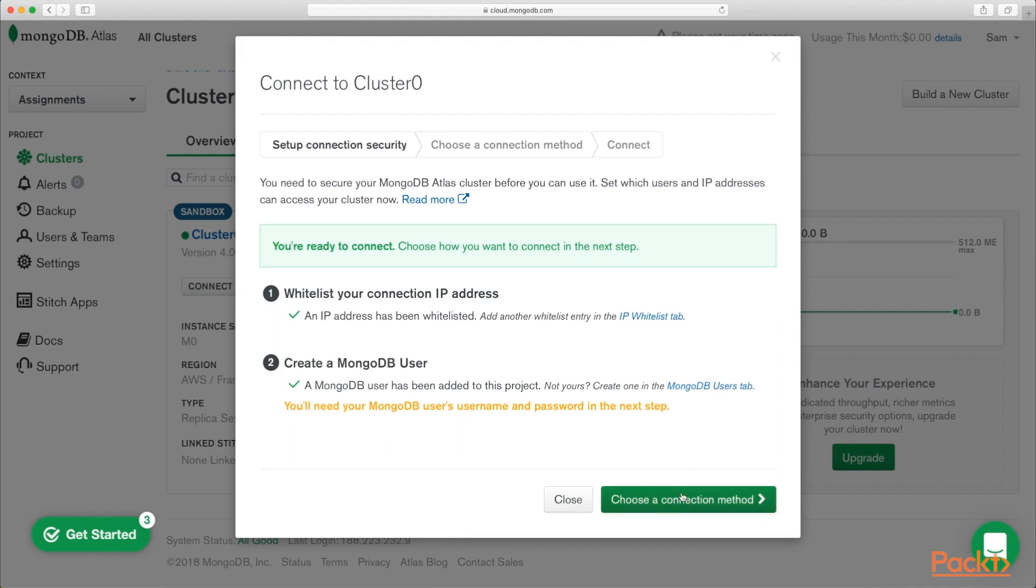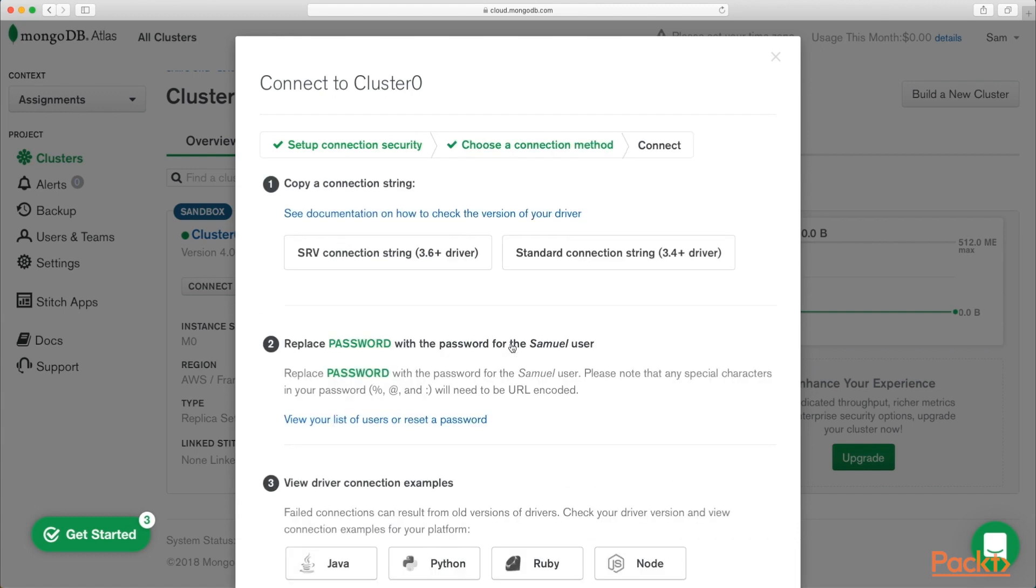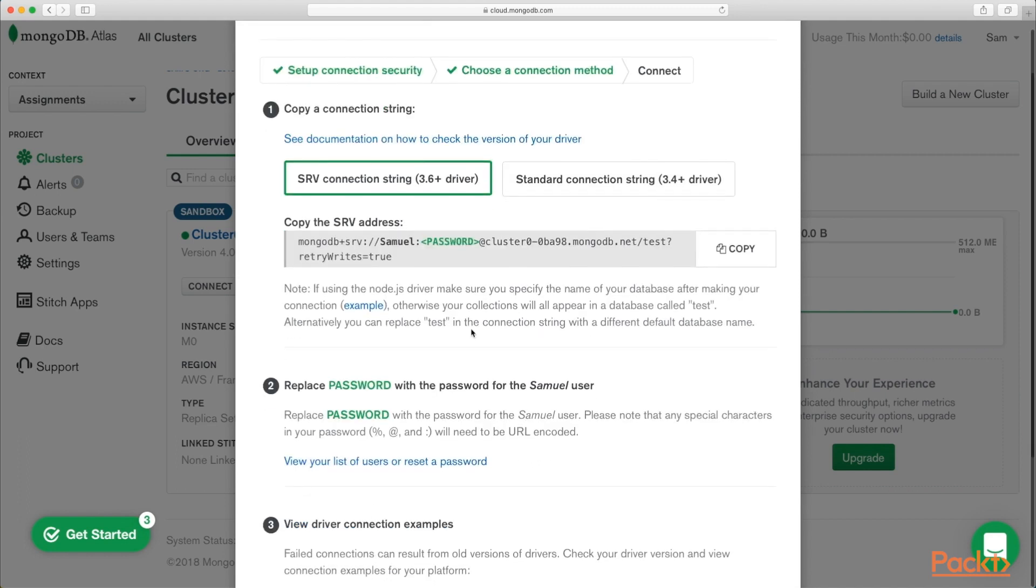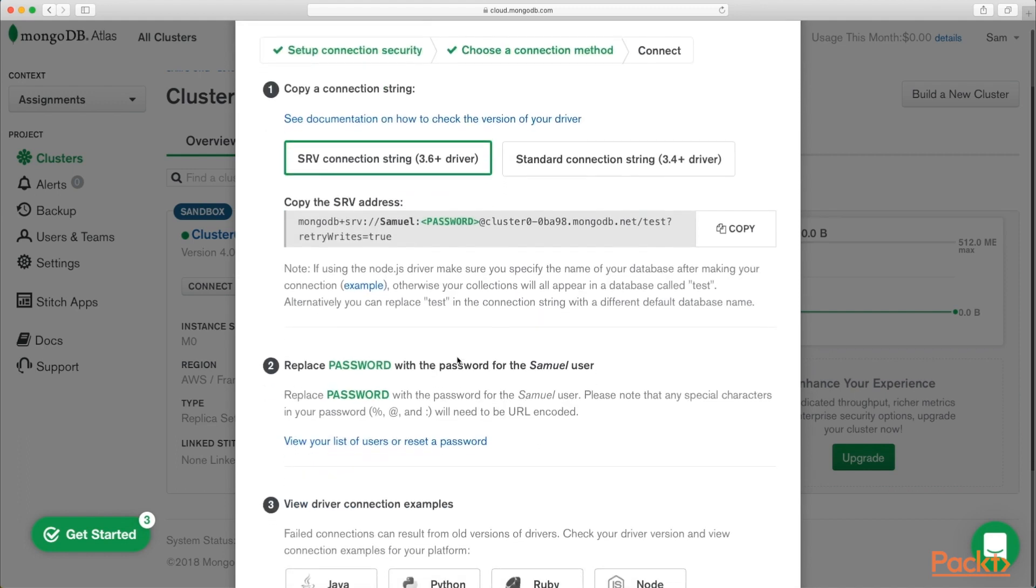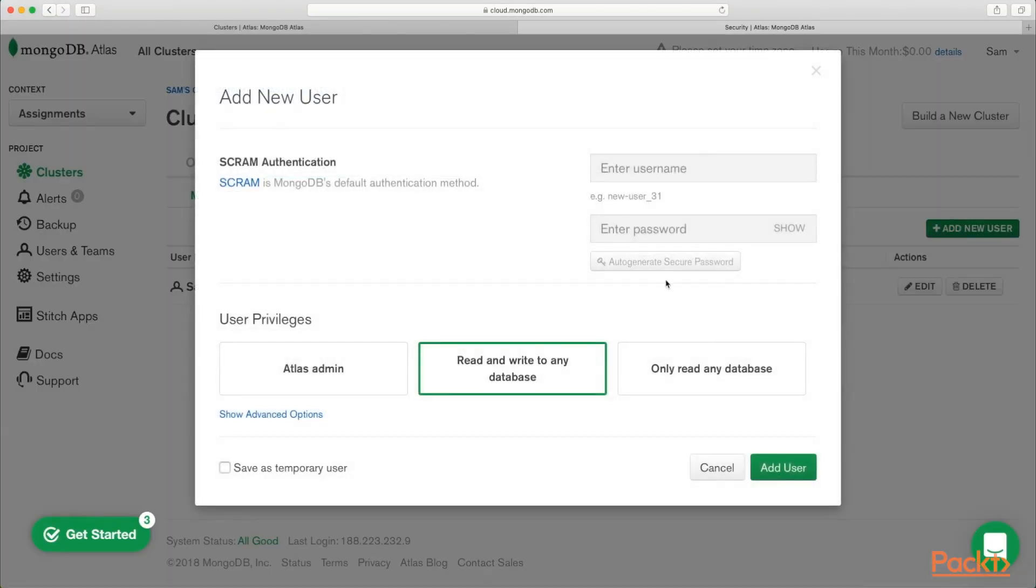So let's go ahead and choose a connection method. And we want to connect via our application. So you can click on the SRV connection string. And this is the connection string you're going to need to copy for your API. So this is going to be your username and your login password. If you want to create an additional user to use a different username or different password, click on view your list of users and add new user. So I'm just going to make this one a read and write to any database.